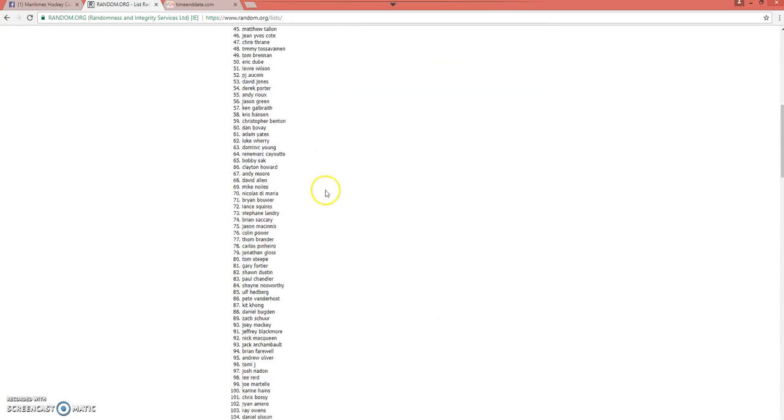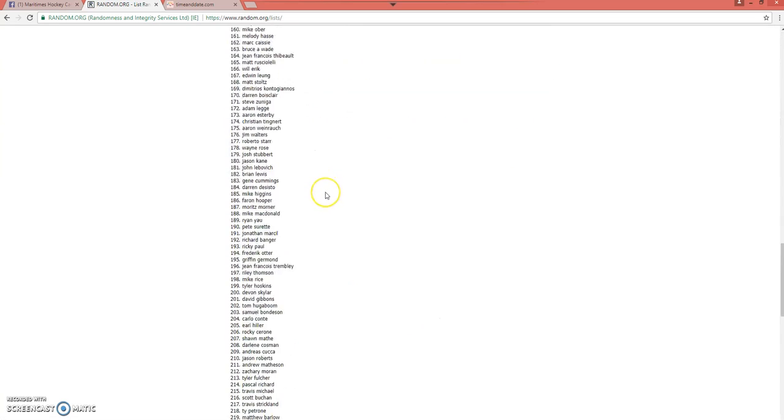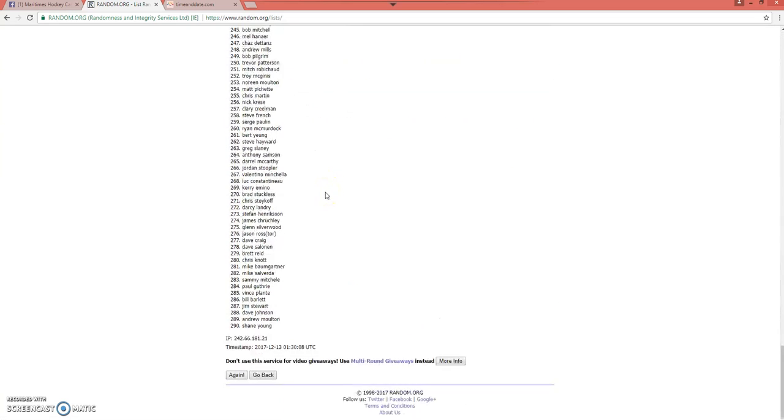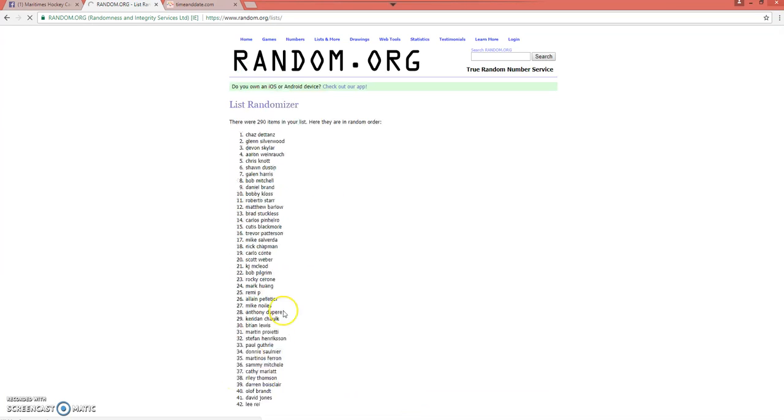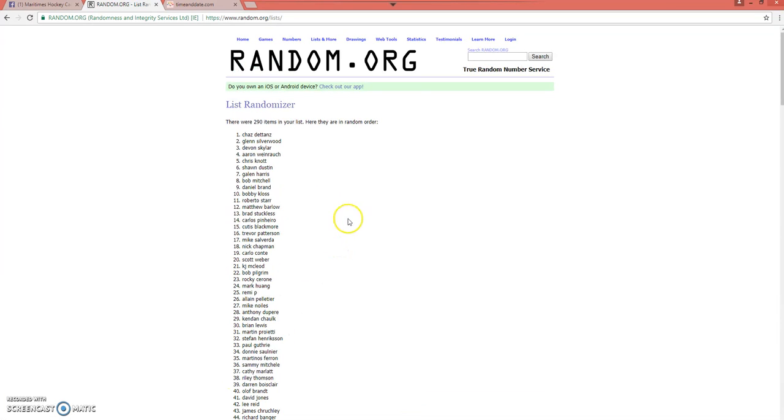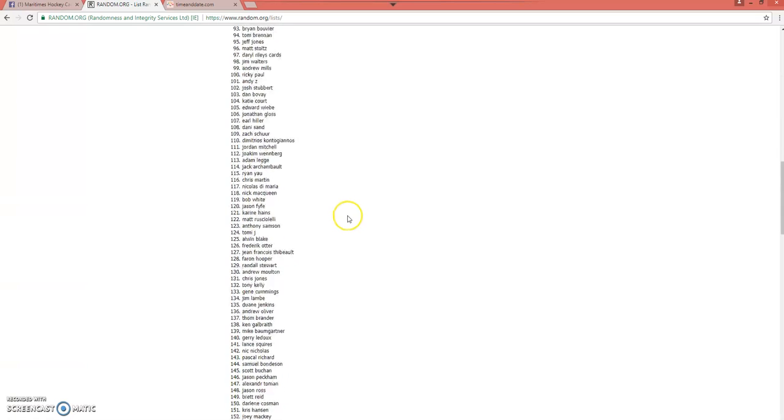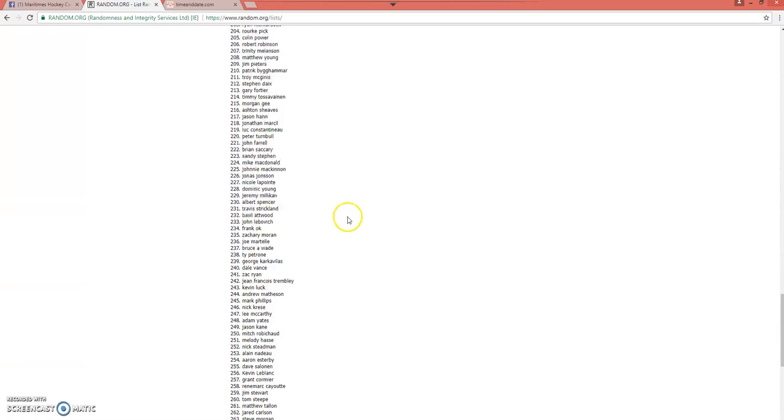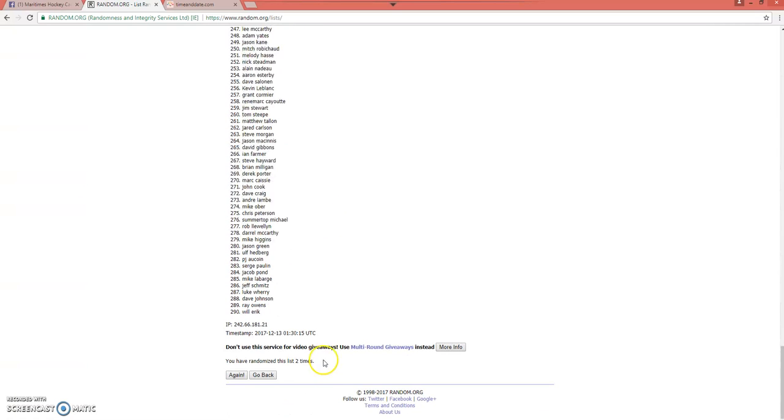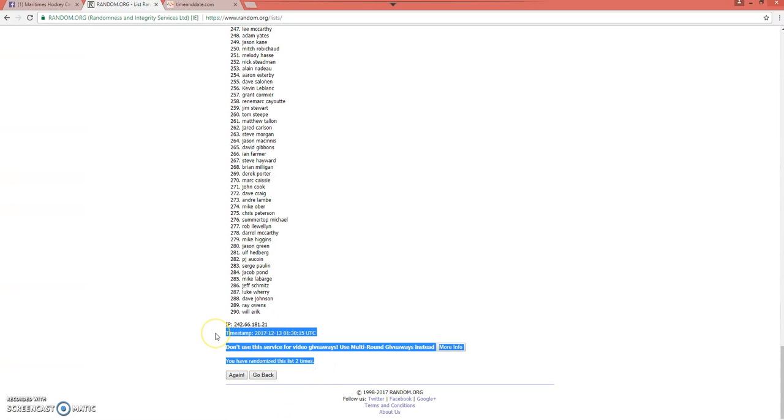Number one. And number two. As you can see at the bottom here, we've done it two times.